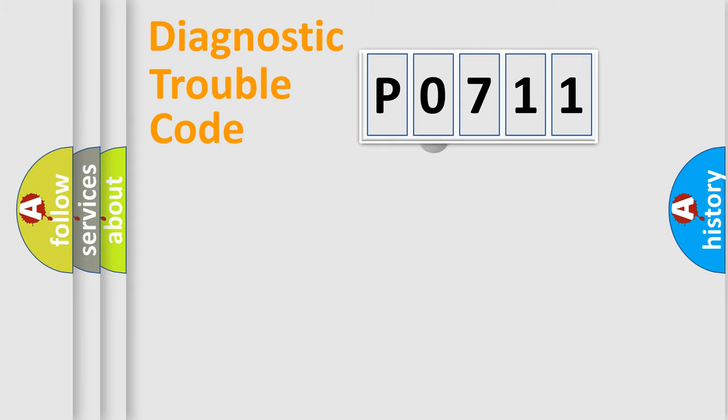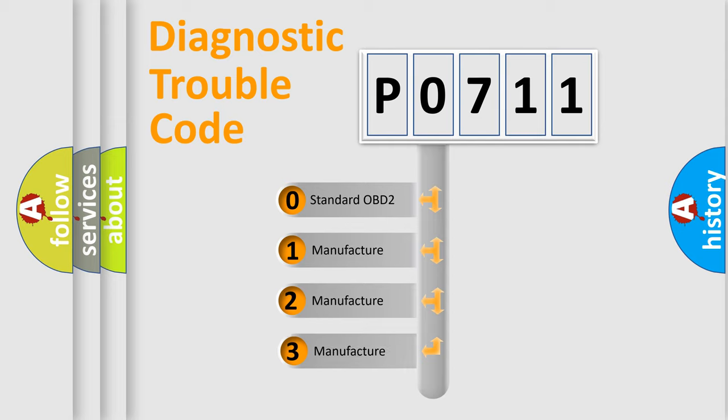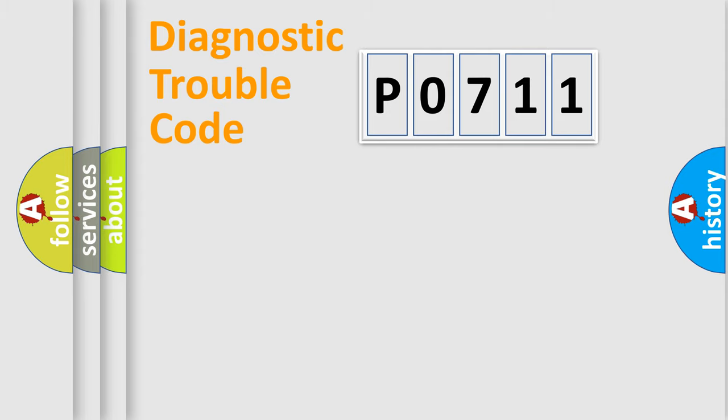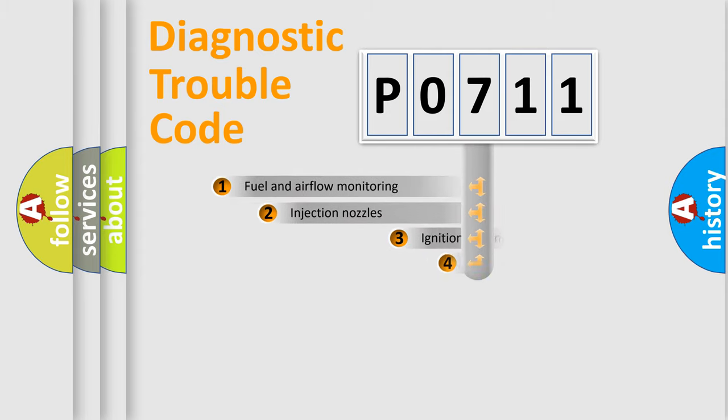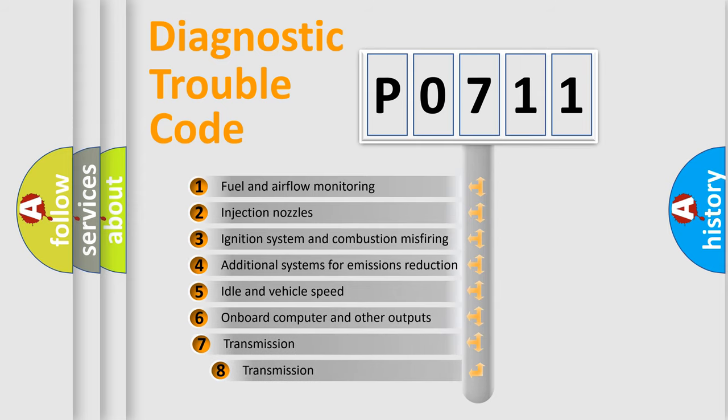This distribution is defined in the first character code. If the second character is expressed as zero, it is a standardized error. In the case of numbers 1, 2, or 3, it is a manufacturer-specific error. The third character specifies a subset of errors.